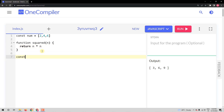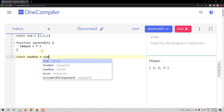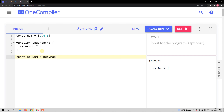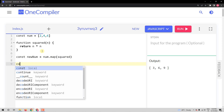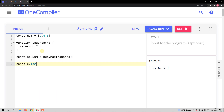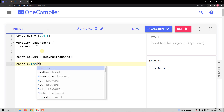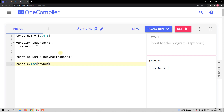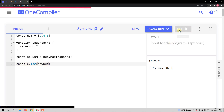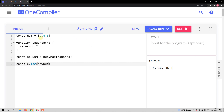Now I will say const newNum and num.map — we are using the map method — and here I will pass squared. Then I am logging newNum to the console. Let me run it. So I have 4, which is the square of 2; 16, the square of 4; and 36, the square of 6.